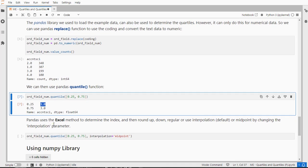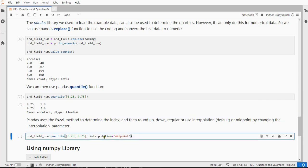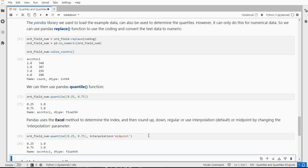Pandas actually uses the Excel method for indexing, and then you can choose if you want to round up the index, round it down, use normal roundings, use an interpolation if it's not an integer, which is actually the default, or use the midpoint, which is halfway between the index and the next index.